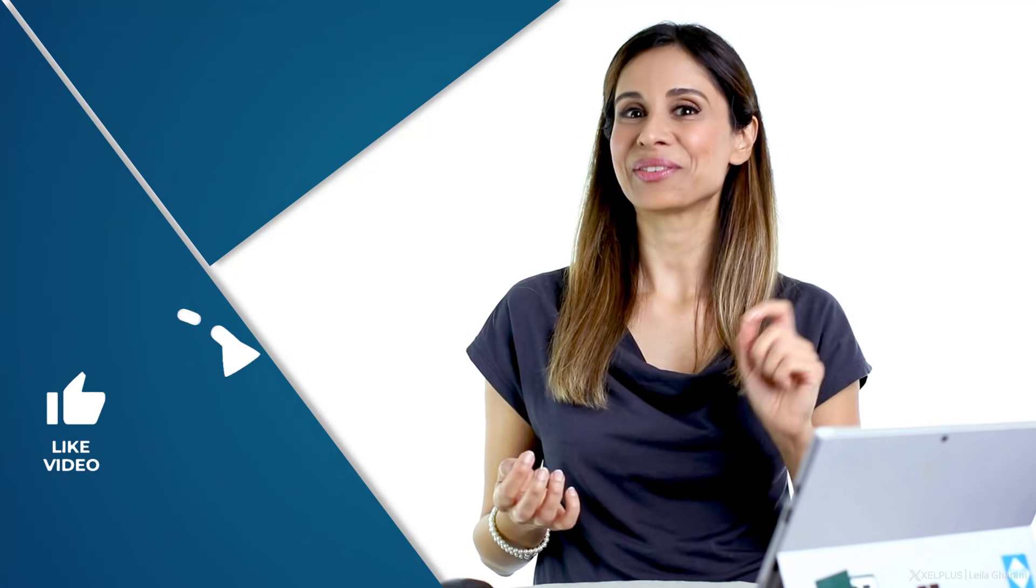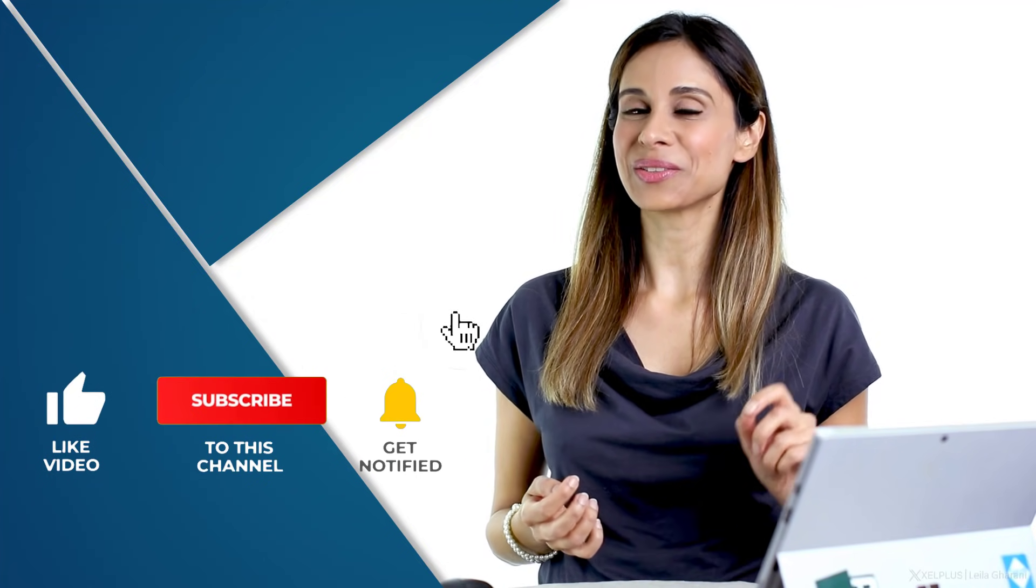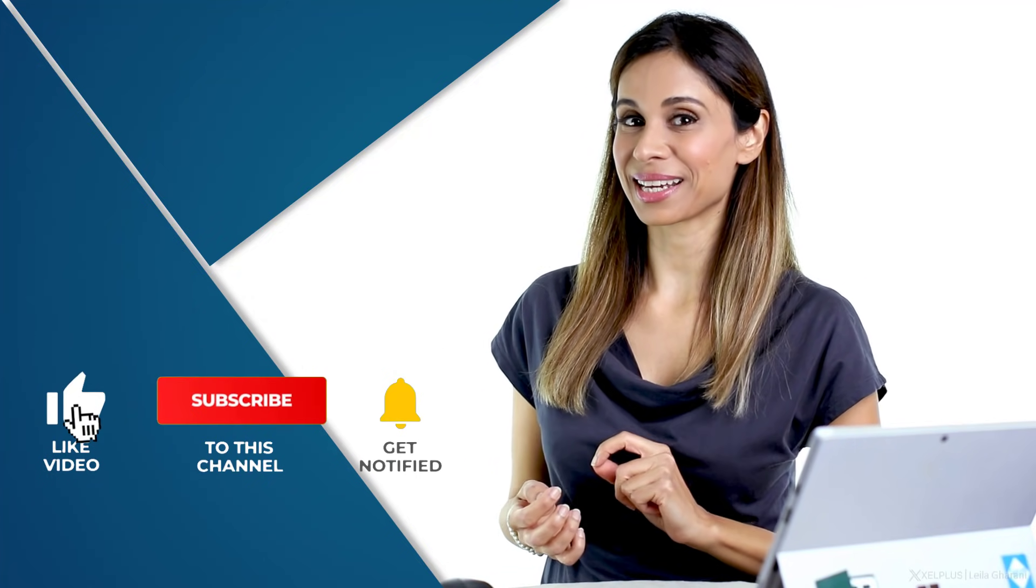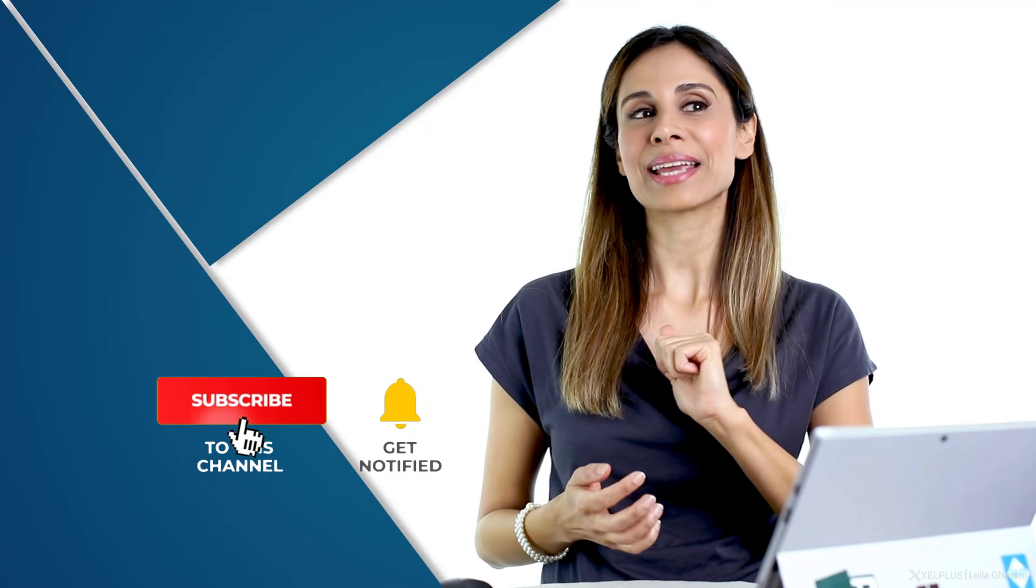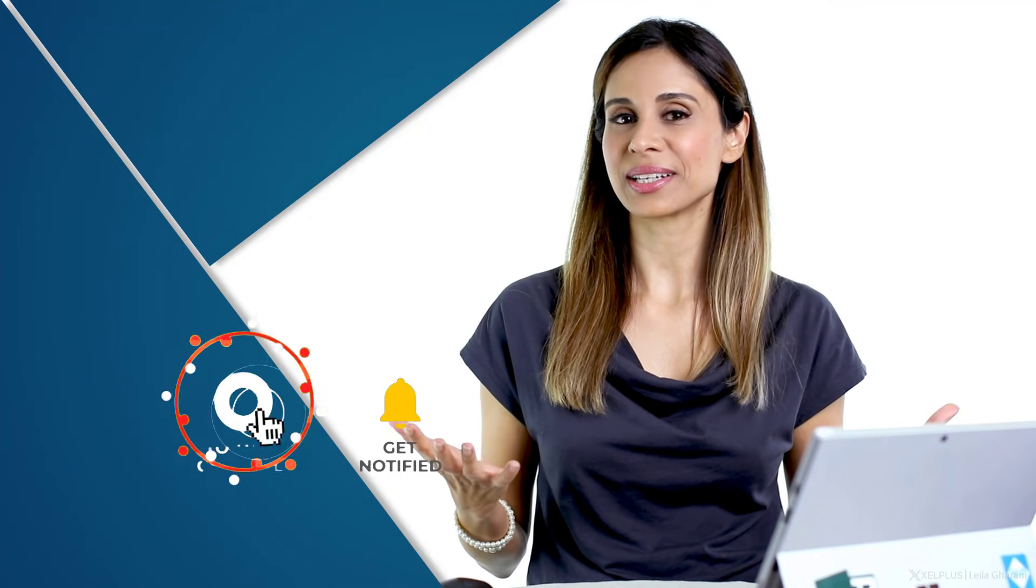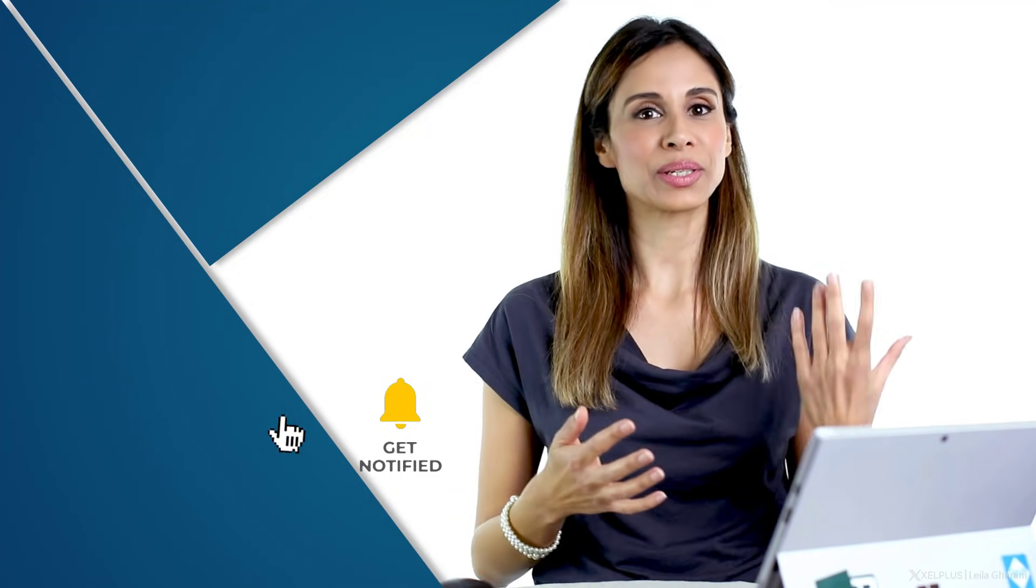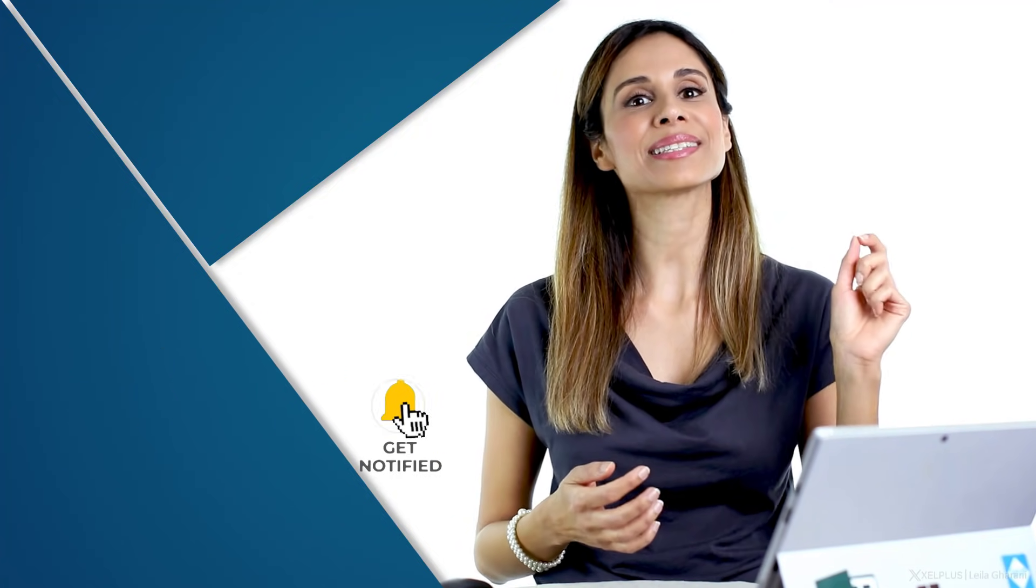So that's how you can create dependent drop-down lists in Google Sheets. You just have to get creative with what's available to you. If you like this video, don't forget to give it a thumbs up. And if you like what you see on this channel, you want to improve your skills, consider subscribing. Thank you for watching, and I'll see you in the next video.